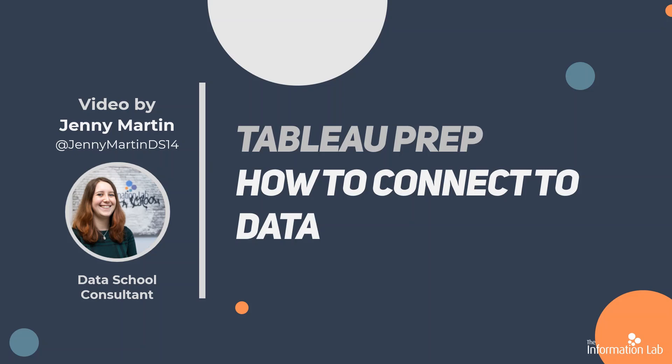Now that's a weekly challenge site where we give you problems to solve using Tableau Prep, so it's a great learning resource for you that I'll link in the description below.